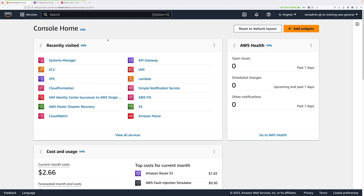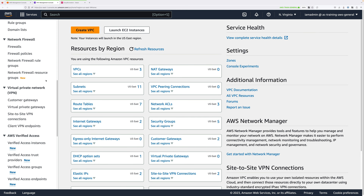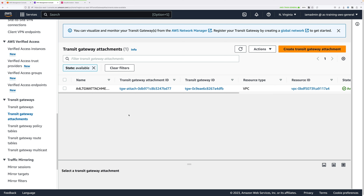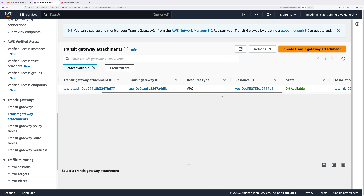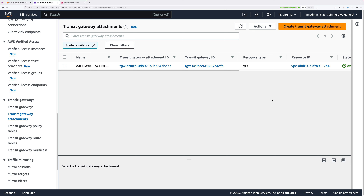Open the VPC console, scroll down on the left menu to Transit Gateways, and click on Transit Gateway Attachments. You'll notice you already have one Transit Gateway attachment — that connects the Transit Gateway to the existing AWS VPC. Transit Gateway needs attachments for everything it will route traffic between. Click Create Transit Gateway Attachment. Select the Transit Gateway ID from the dropdown — the A4L TGW Transit Gateway, which was created by the CloudFormation template. Select VPN under Attachment Type.